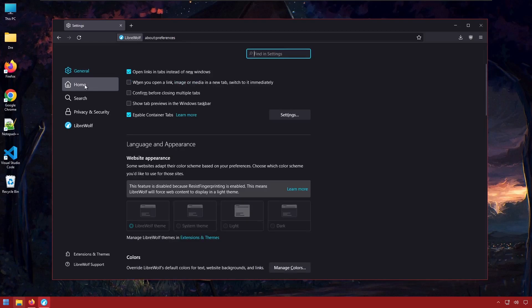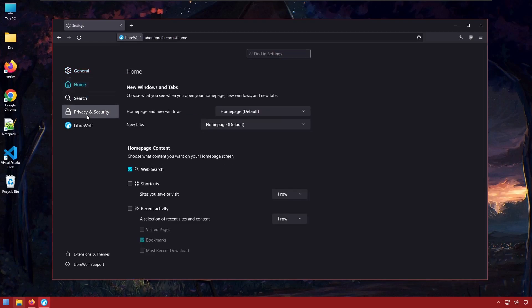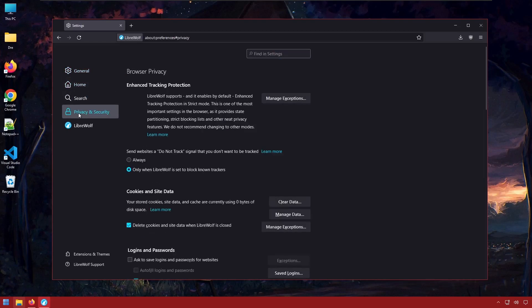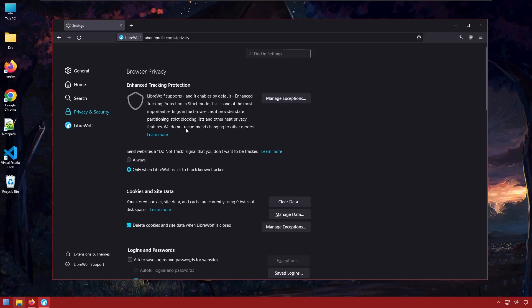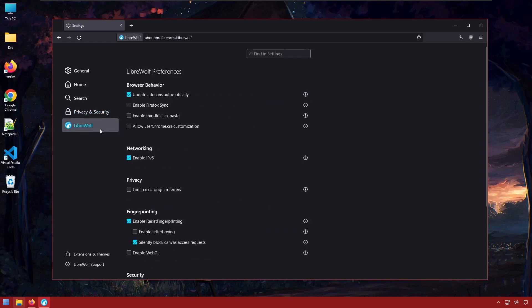But what I want to point your attention to is under privacy and security. The enhanced tracking protection is turned on and is jacked up to enhance instead of standard. So right off the bat we have enhanced protection set to the highest level. And we can see here a tab for LibreWolf itself.